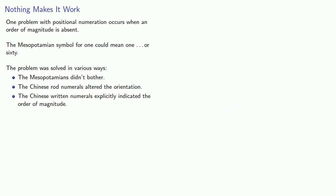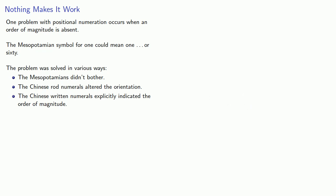And the Chinese written numerals explicitly indicated the orders of magnitude: 300, 310, and 3. And these all represented one solution to the problem of magnitude.